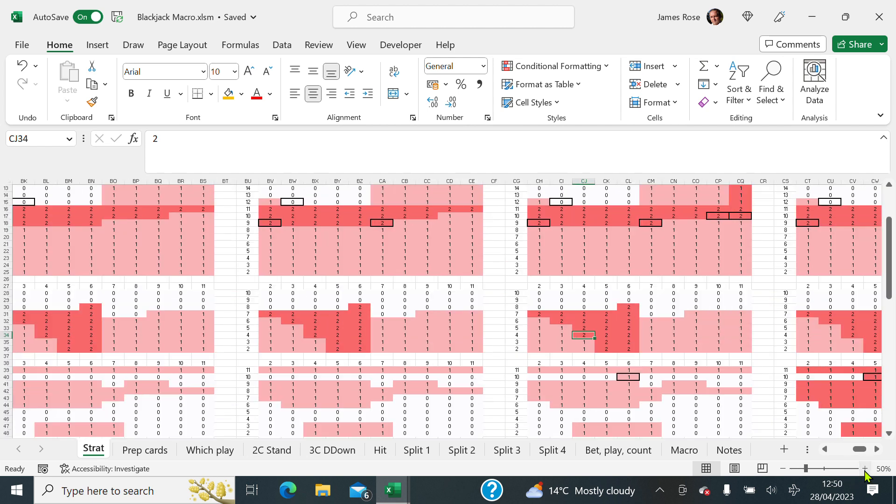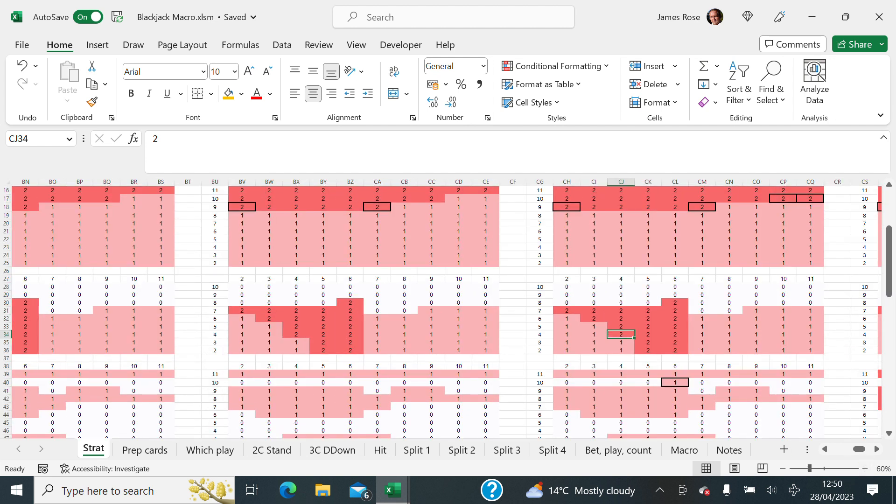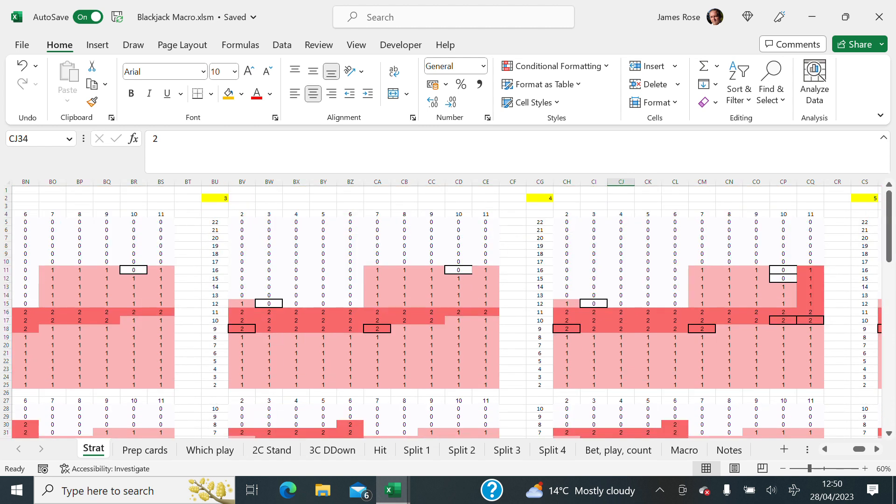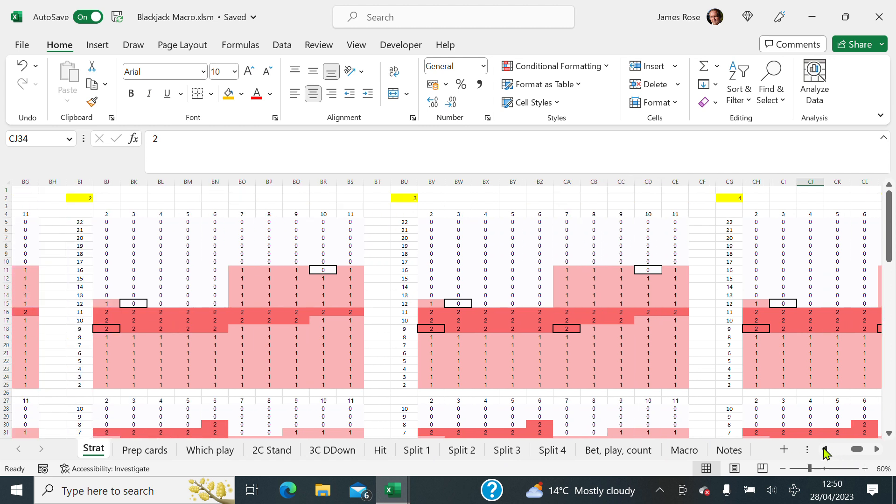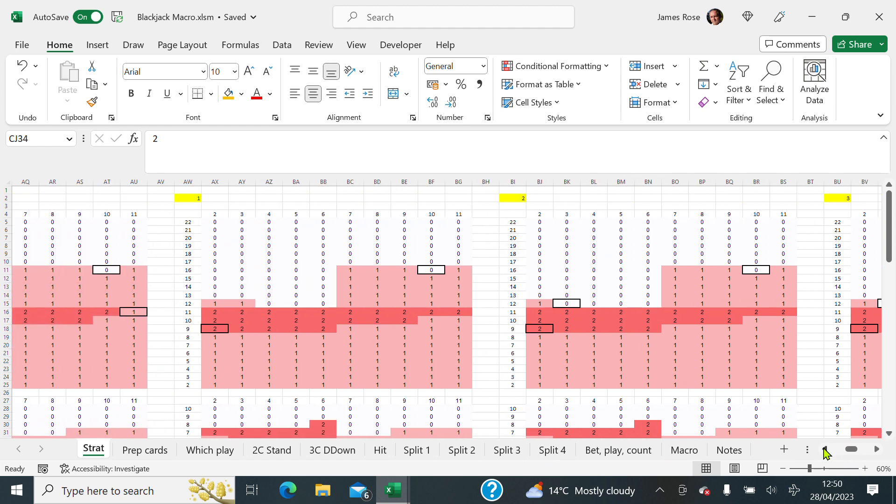If we go in a bit closer, you'll see that they're made up of lots of individual tables that need to be looked at. So there are gaps in between and they're all quite similar. But basically, this is to do with a blackjack strategy.